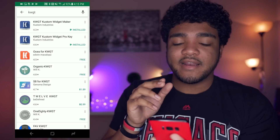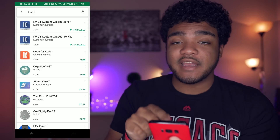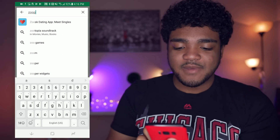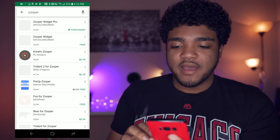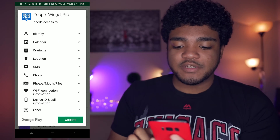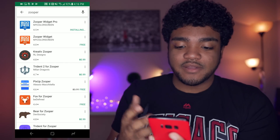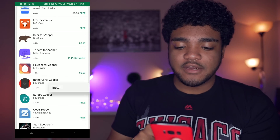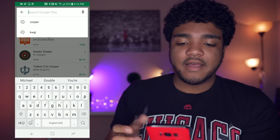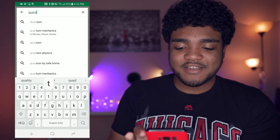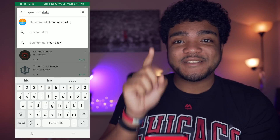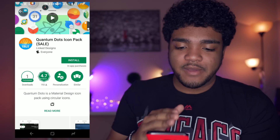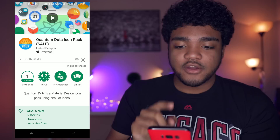So let me go ahead and install these. The next thing you're going to want to get is the OSHA for KWGT skin — luckily it's right here and it is free. Next up, you're going to want to get Zuper Widget, which is kind of the watered-down version of KWGT. Zuper Widget Pro is $3.99 — totally worth it if you're a customization freak. Then you'll also want the Minimal UI for Zuper Widget, which is free. Lastly, install the Quantum Dots icon pack, which is about $0.99 — great icon pack.